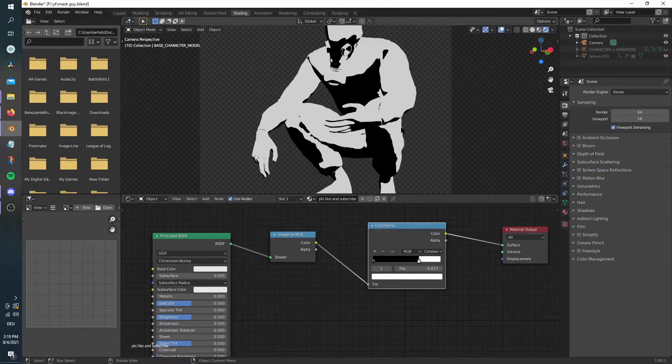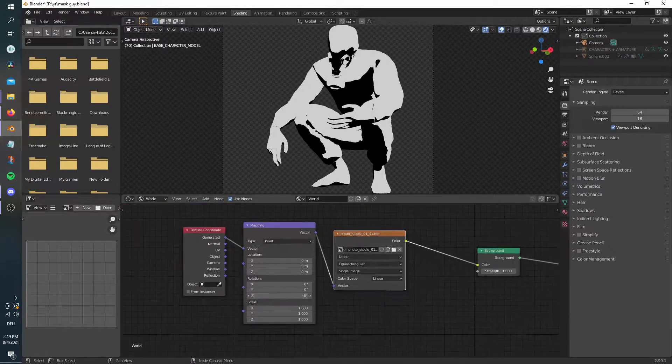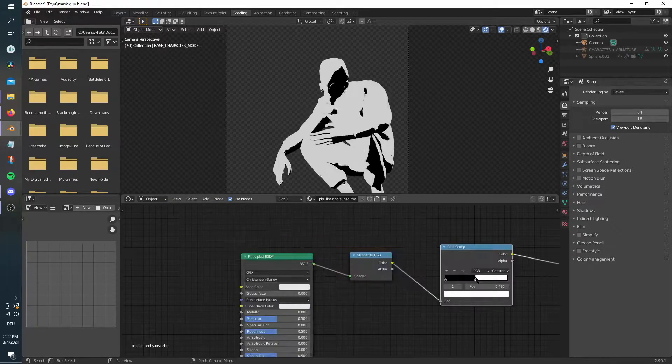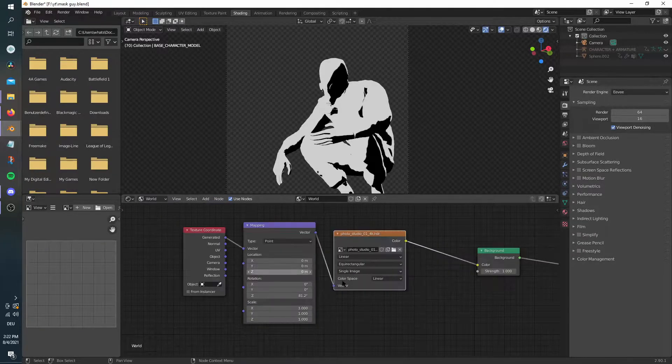Play around with the settings, like the color ramp and mapping values of the HDRI. You can also change the HDRI if you don't like the lighting.